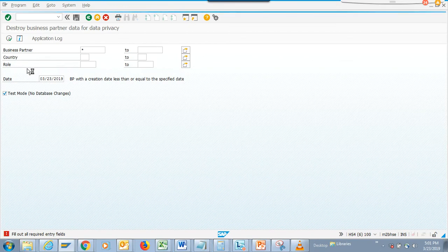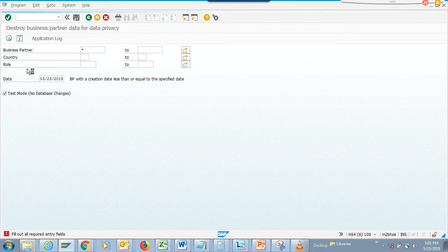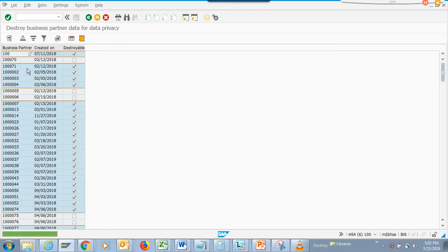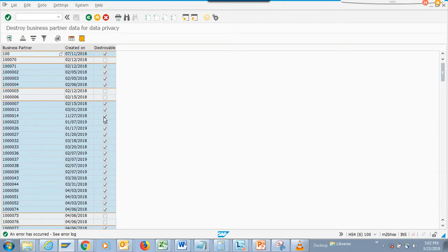As a recommendation, if you move to S/4 HANA in 2020, you'd want to use this in 2023 just to check for the first time. After that, I'd recommend you schedule this and get a report for all the entries listed, then do a quick check before you actually delete. You can see which ones can be destroyed and which ones cannot — there's a reason, because there's activity behind those that can't be removed.